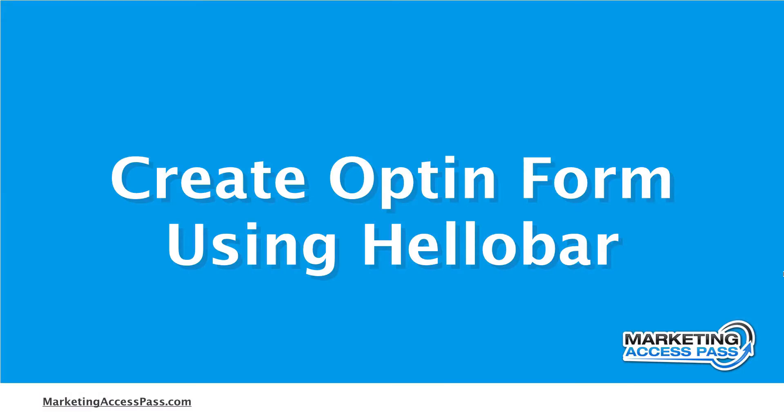In this video I'm going to show you how to create an opt-in form at the top of your website using a really cool tool called HelloBar. Let's check it out.